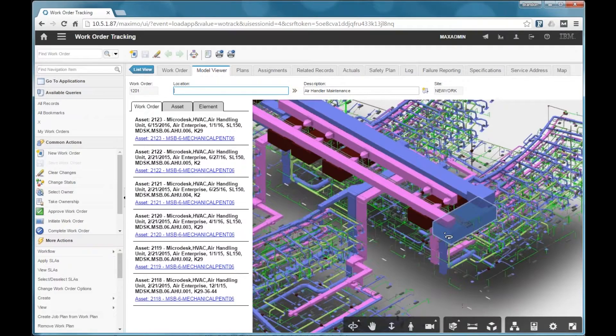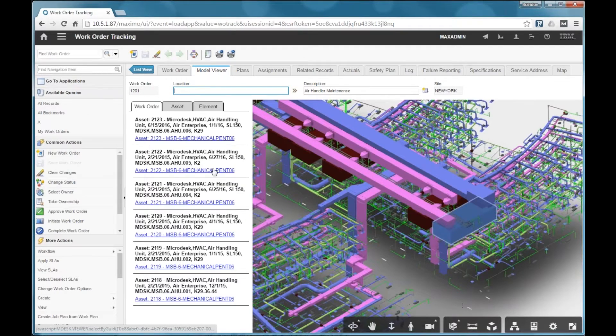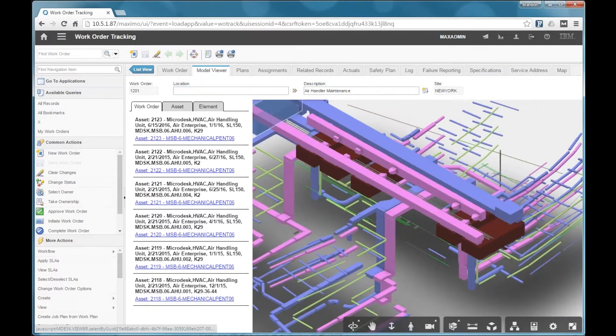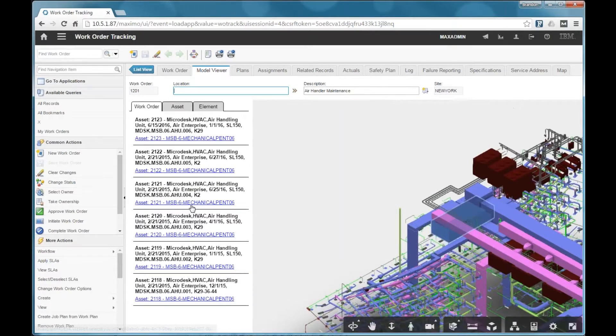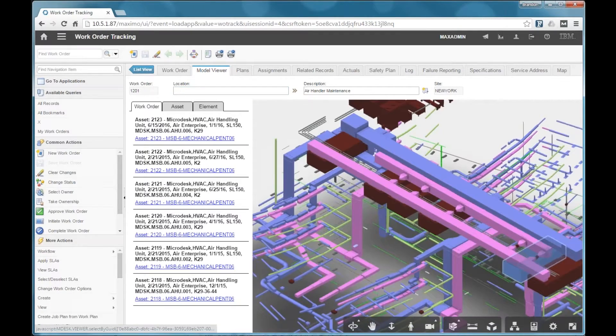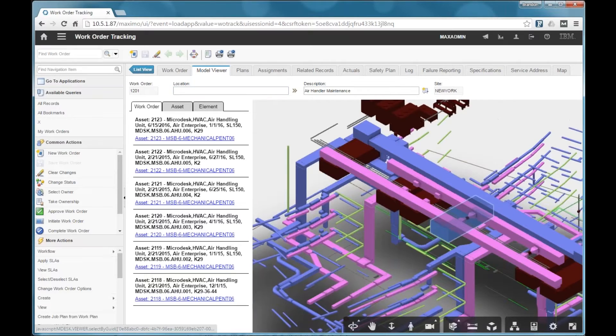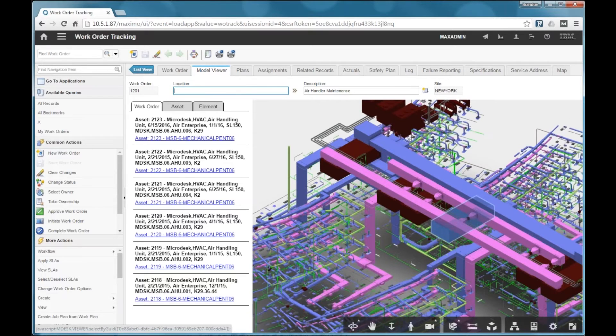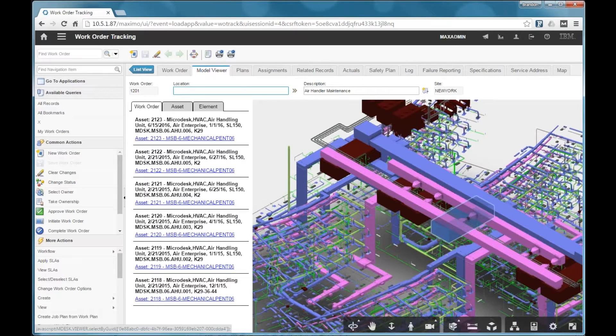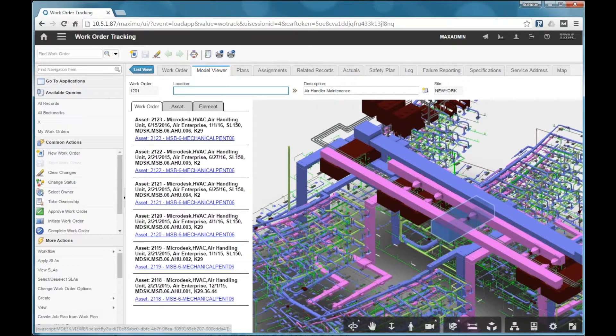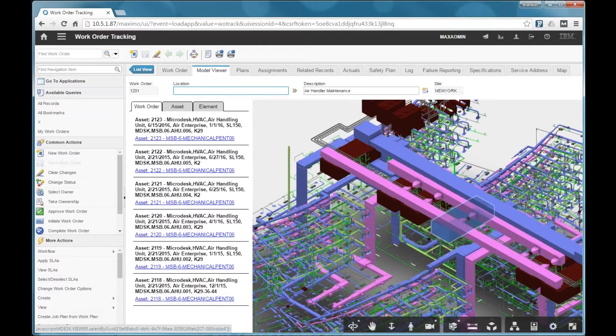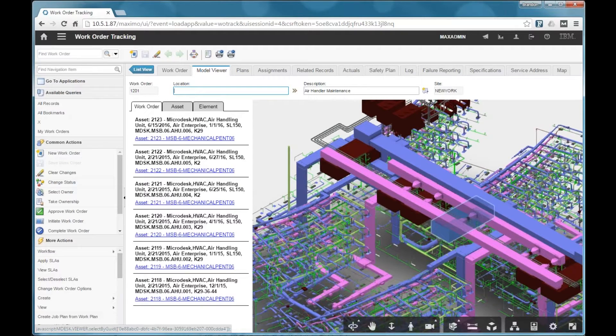I can go through one by one and select all of these, and I can see where they're located in the model, what the context is, what other equipment or pipes or ducts may be around there feeding into them. I can see everything in context.